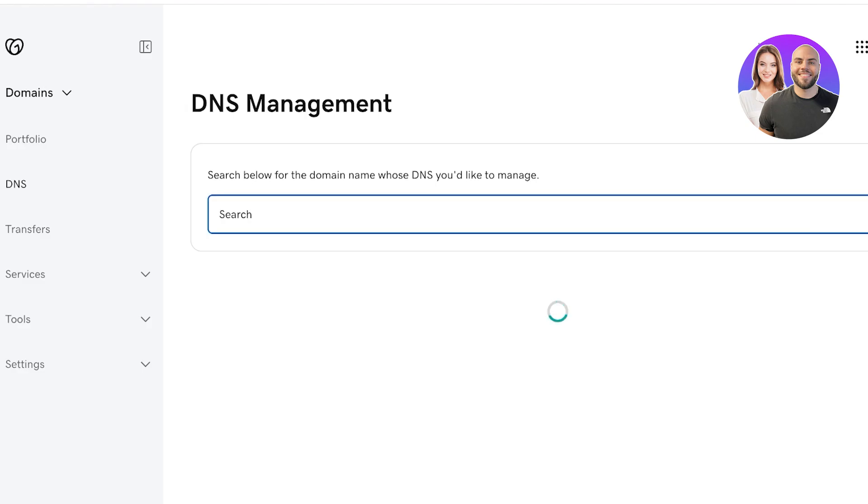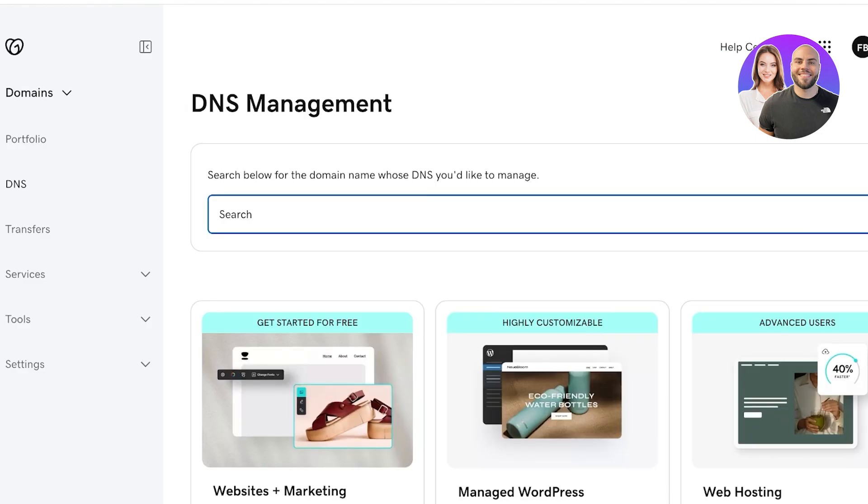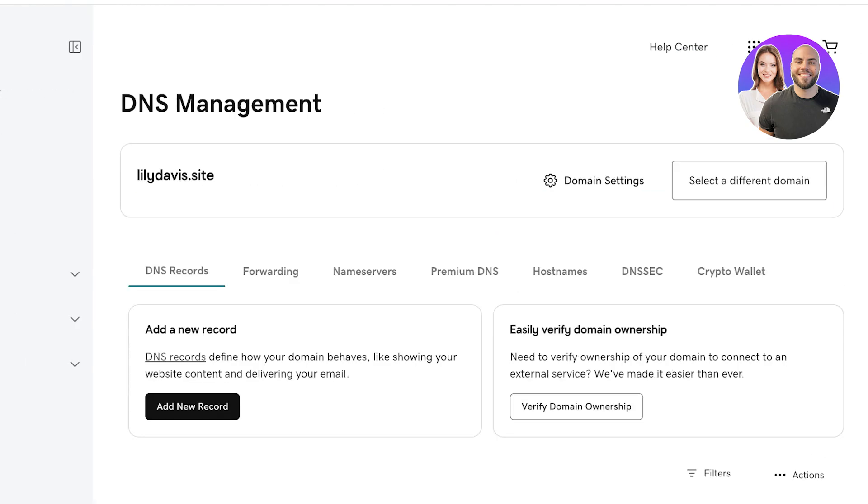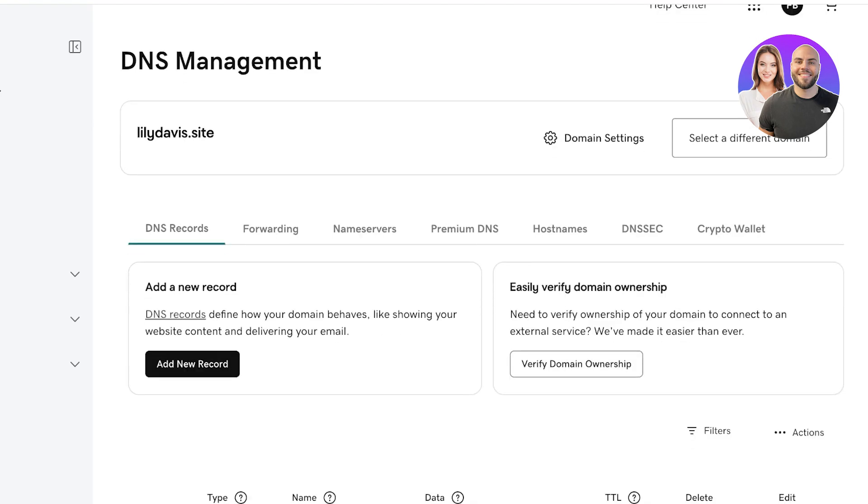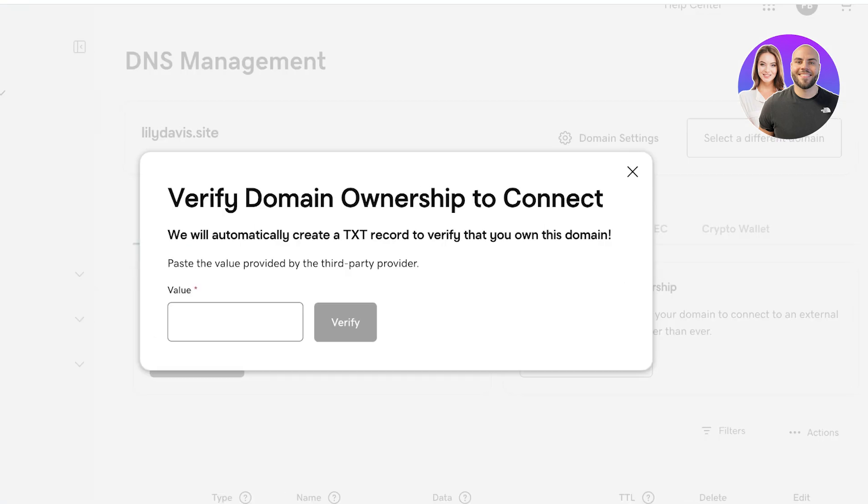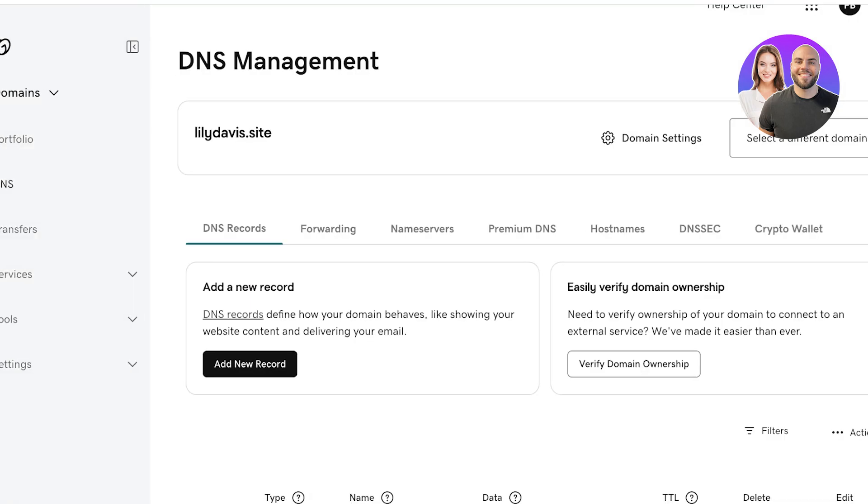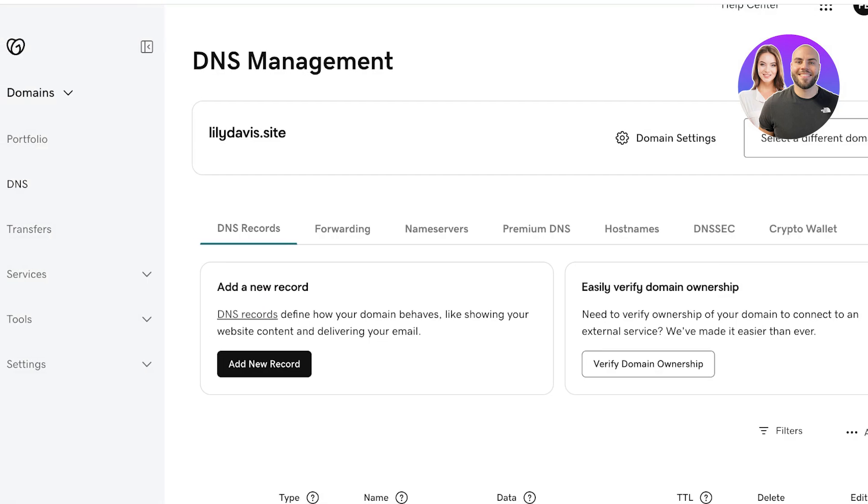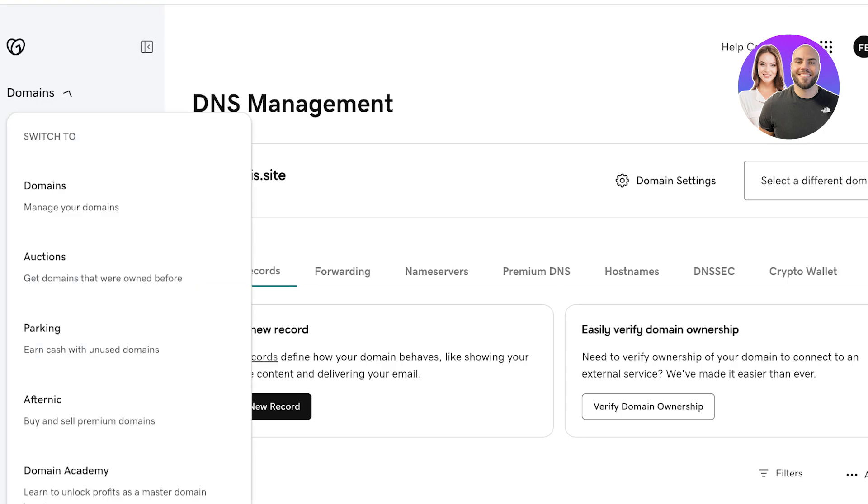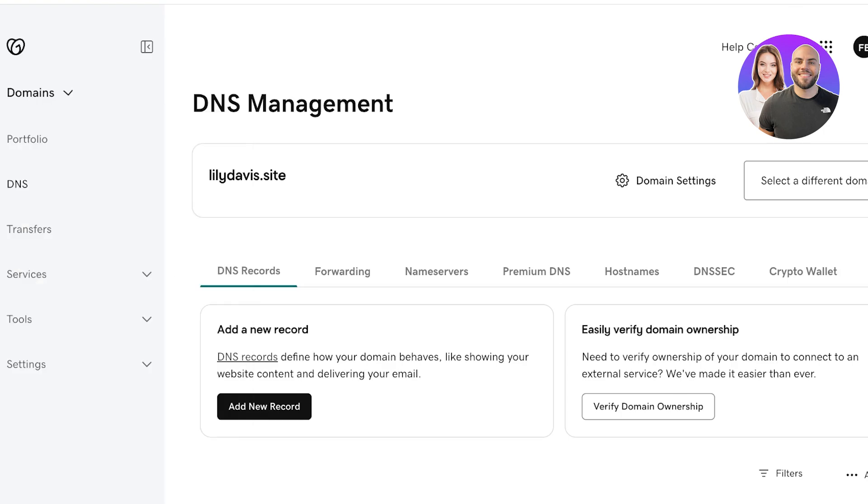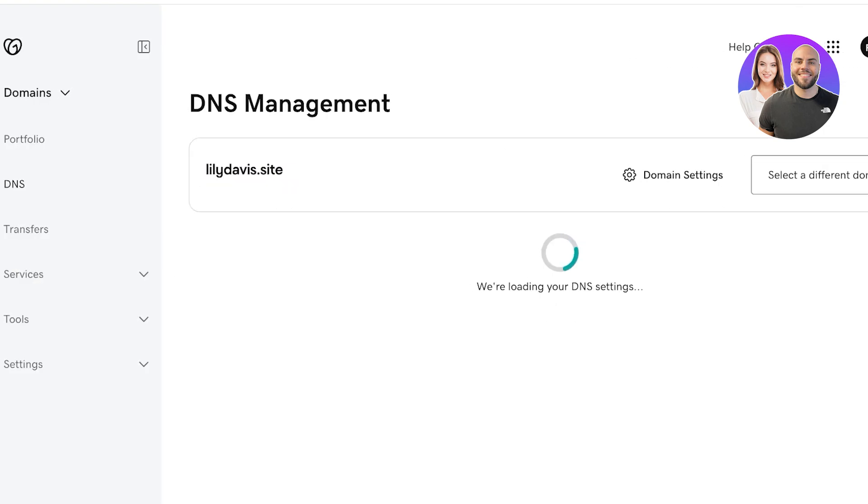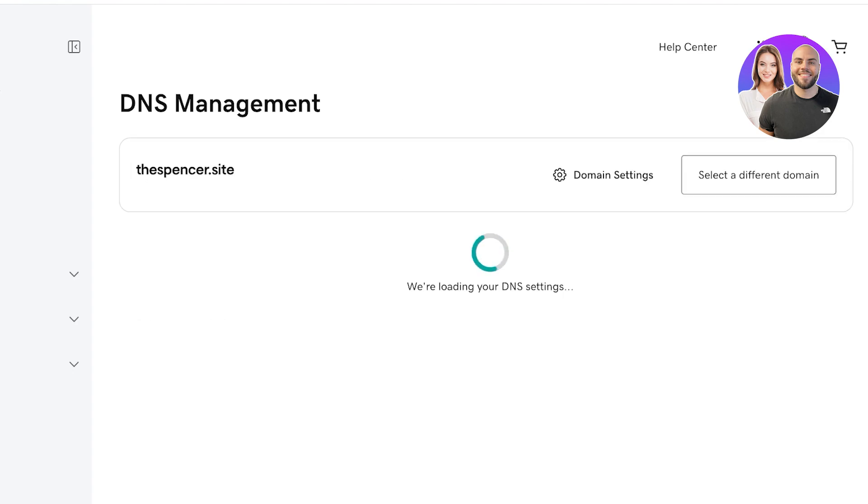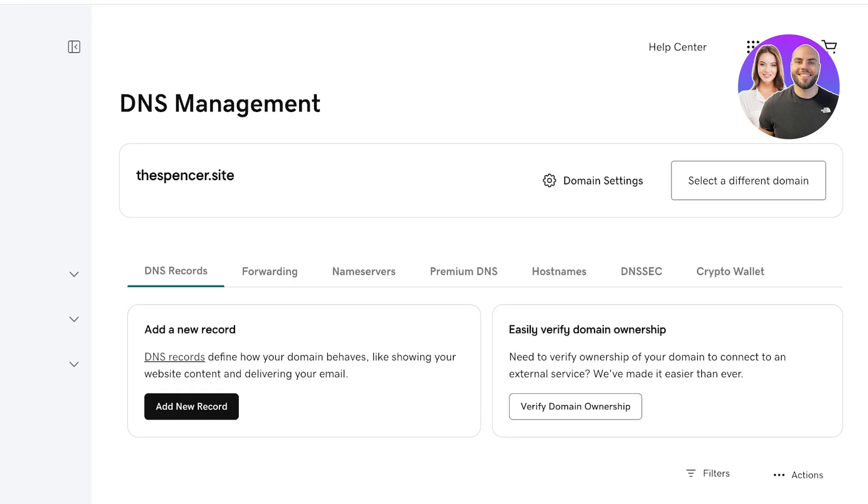Let's say it's lilydavis.site. From here you will have to verify ownership of your domain to connect to an external service. We've made it easier than ever. You can go ahead and put in the value provided by the third party and you can add that over here. I don't want to connect this particular domain, I'm going to go back and I'm going to select a different domain, and it's called thespencer.site.